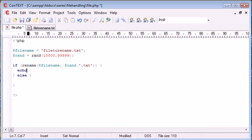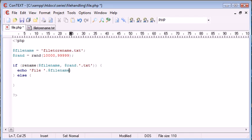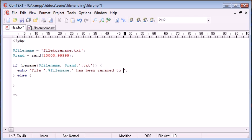So let's go ahead and say echo file and then we can append on file name. And then we can append on has been renamed to.